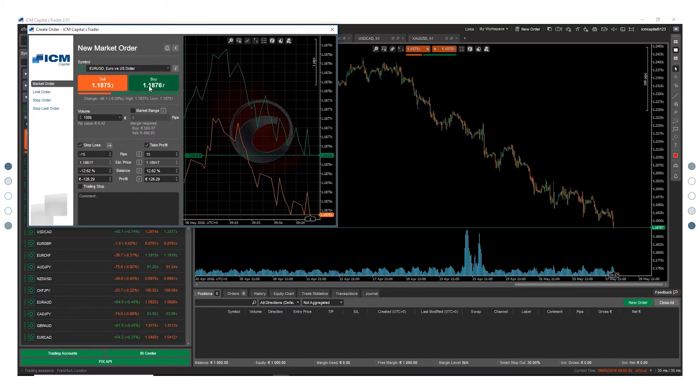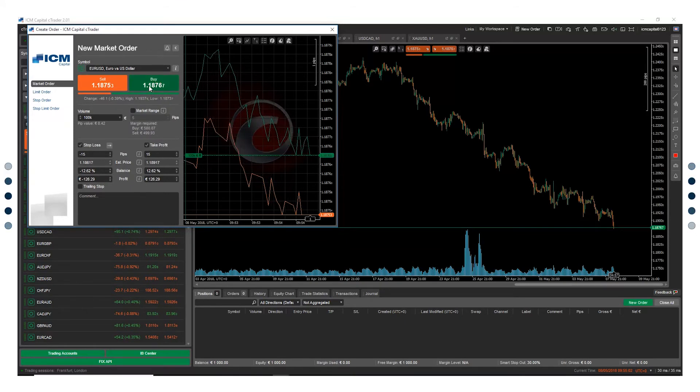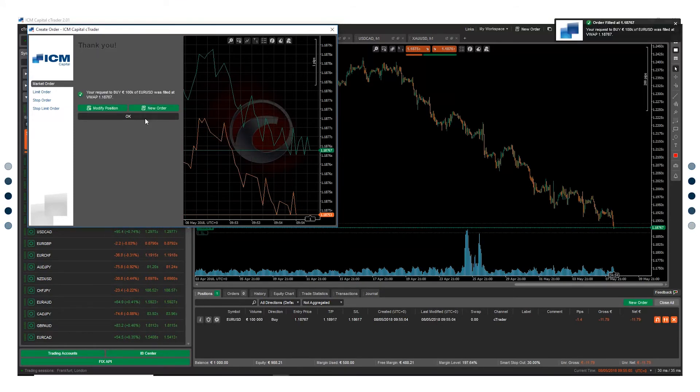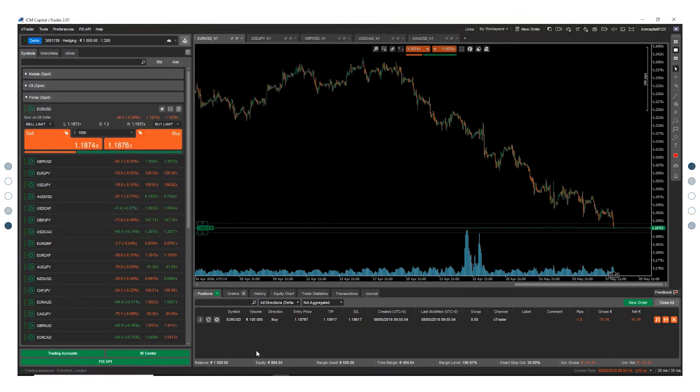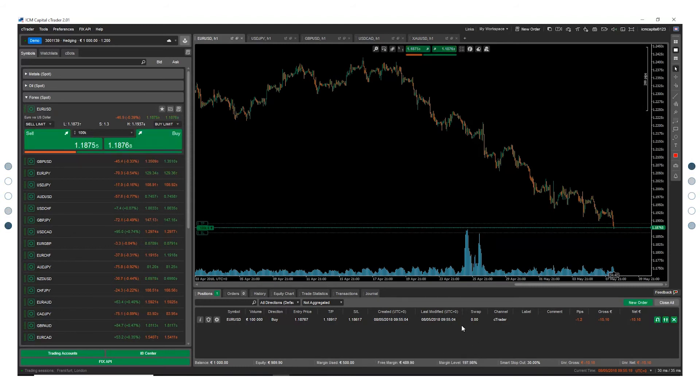You can click buy or sell to open your trade. A trade confirmation will appear on the screen. Press OK. You will be able to see your open position at the bottom of the page. You can also monitor your balance, equity, margin used, free margin, and margin level.